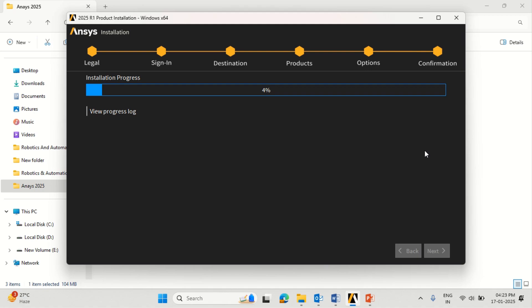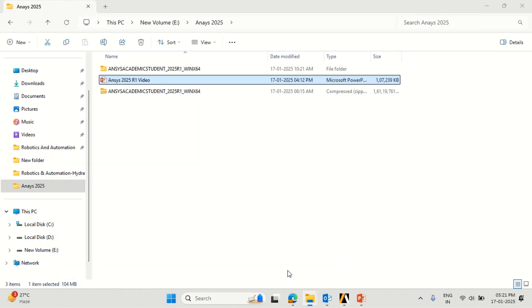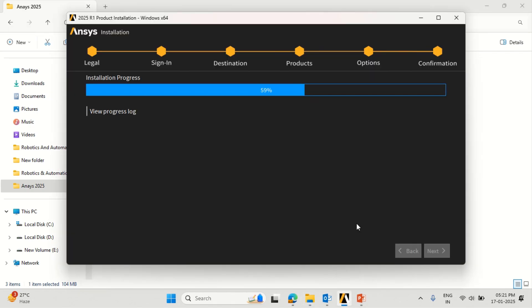Now we have started the process of installation of Ansys. As I said, you need to right-click on setup and run as administrator. This might take some time for a while to complete to 100 percent. You can now see it is around 59%, so this may take half an hour or more depending on the capabilities of your computer.